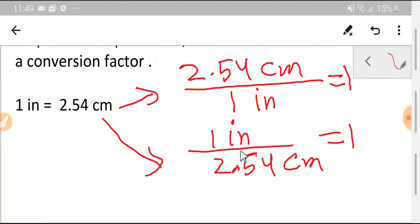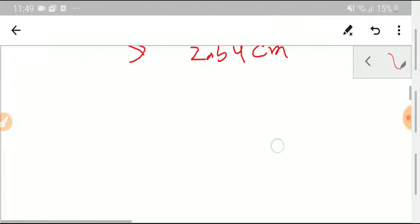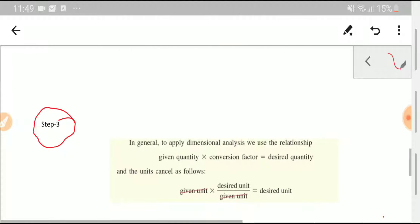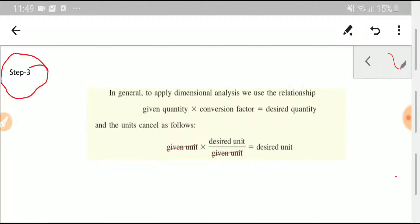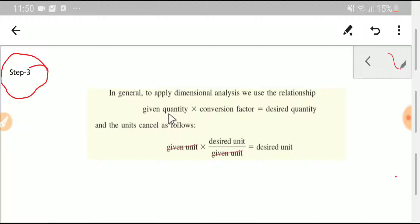In the third step, we'll apply: given quantity times conversion factor equals desired quantity. To cancel units, we need to give the unit of the given quantity in the denominator of the conversion factor, and then we'll get the desired unit.